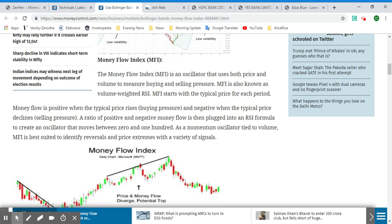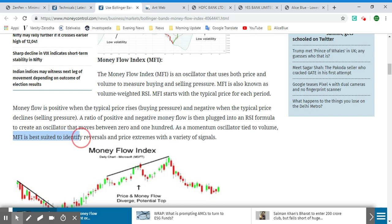Now let's look at the Money Flow Index. The MFI is an oscillator that uses both price and volume to measure buying and selling pressure. It is also known as the volume-weighted RSI, or Relative Strength Index. The MFI starts with the typical price for each period. Money flow is positive when the typical price rises — that is buying pressure — and negative when the typical price declines. The ratio of positive and negative money flow is plugged into an RSI formula to create an oscillator that moves between 0 and 100.